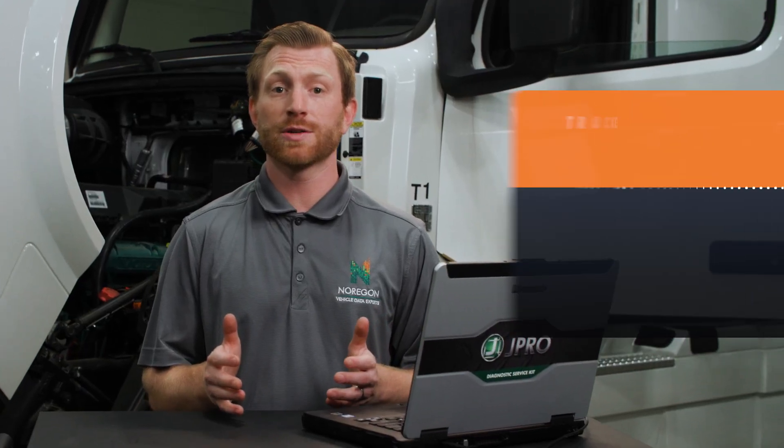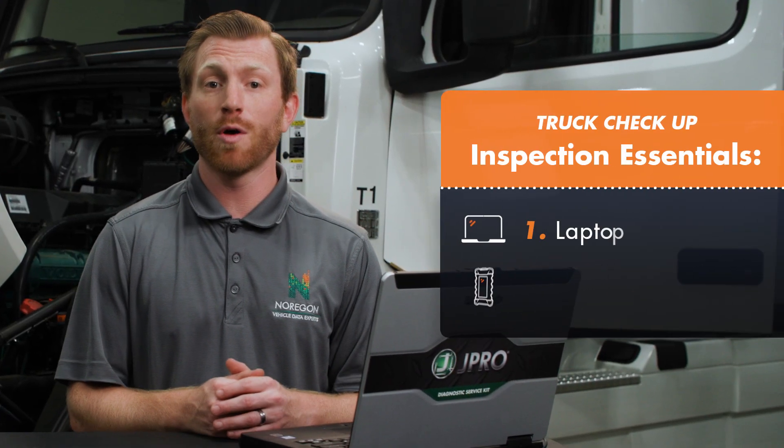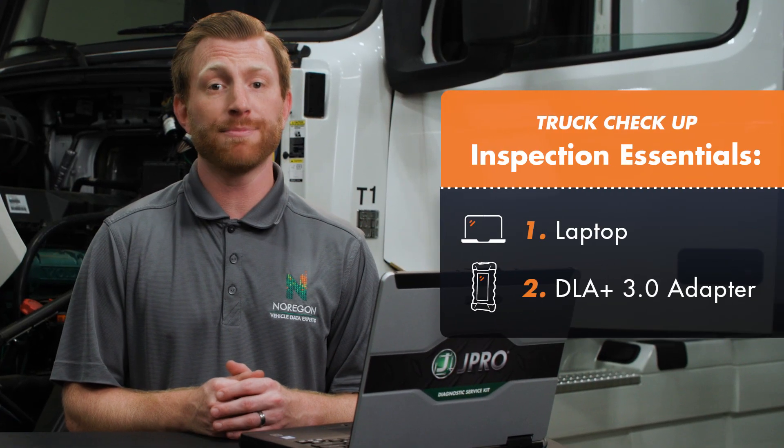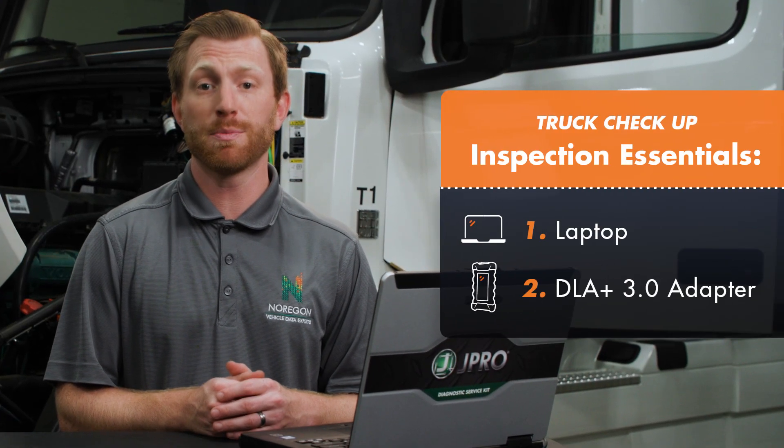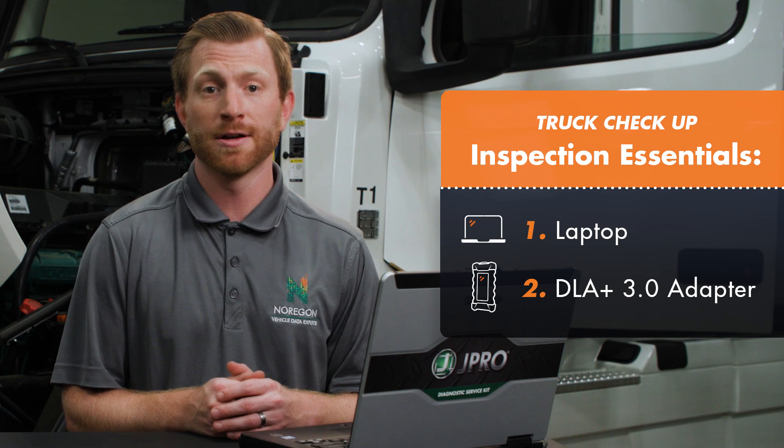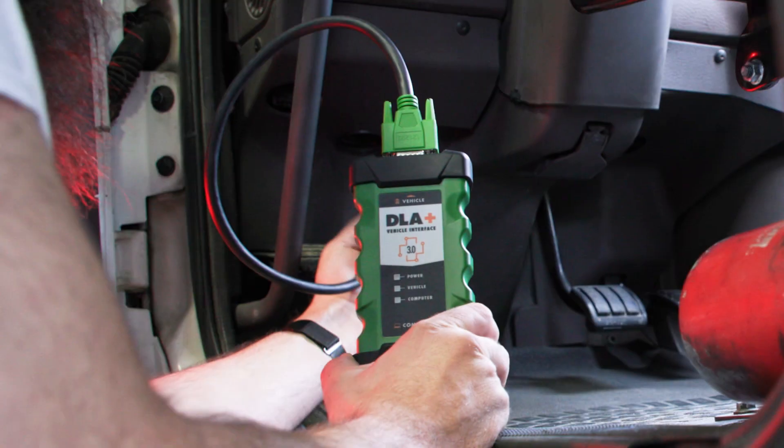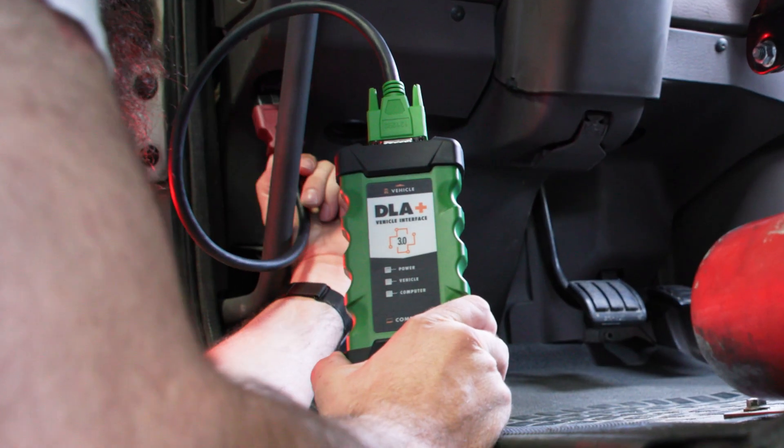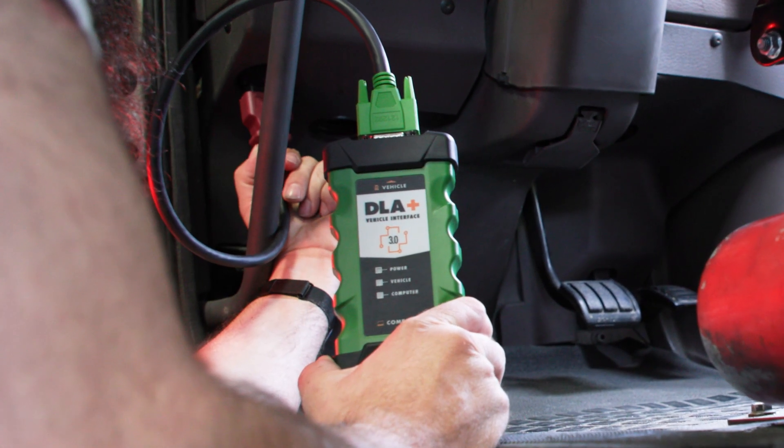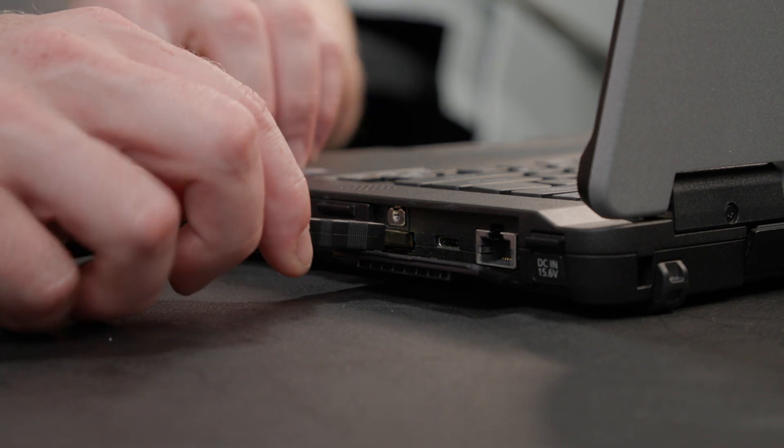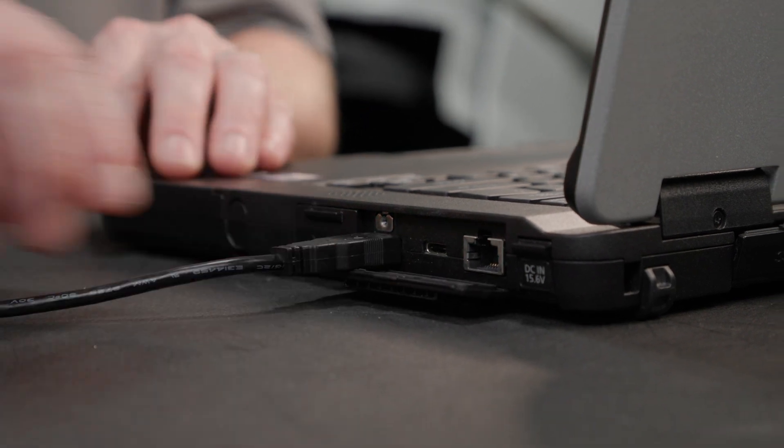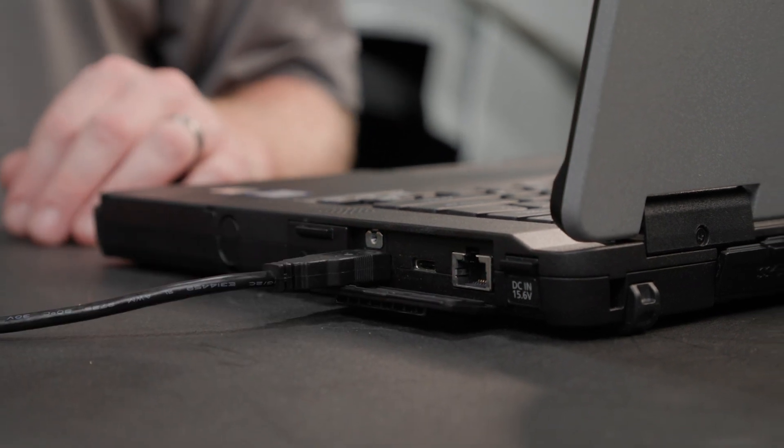To perform an inspection with Truck Checkup, all you need is a laptop and an Oregon DLA Plus 3.0 adapter. Simply connect the adapter to the truck's diagnostic port, then plug the other end of the adapter into your diagnostic laptop.